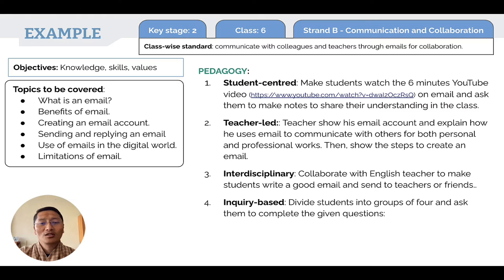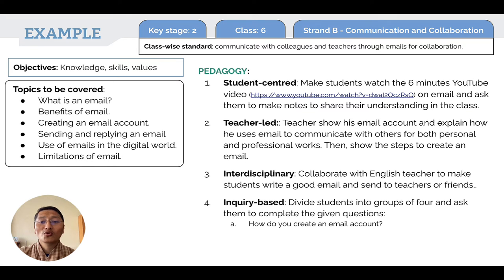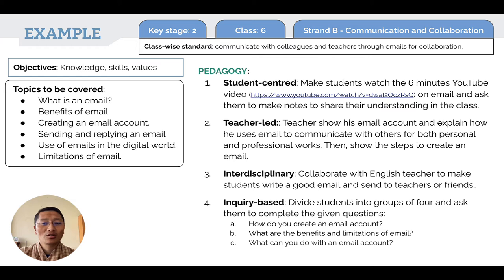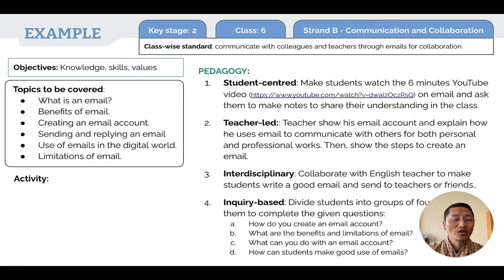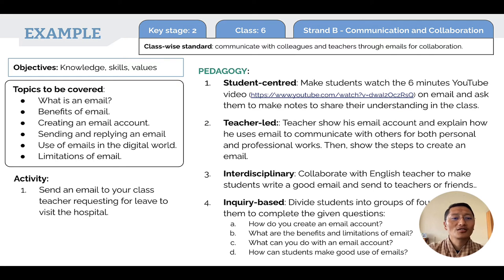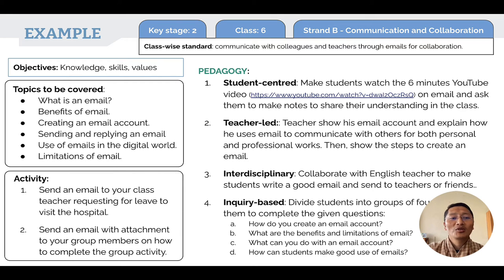The fourth pedagogy is inquiry-based, where students are divided into groups of four and asked to complete given questions such as: how do you create an email account, what are the benefits and limitations of email, what can you do with an email account, and how can students make good use of email. Teachers can have students make a presentation at the end of their discussion. Activities include: sending an email to the class teacher requesting leave to visit the hospital, and sending an email with attachments to group members on how to complete a group activity.